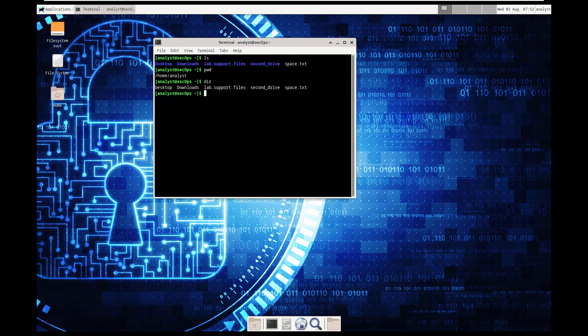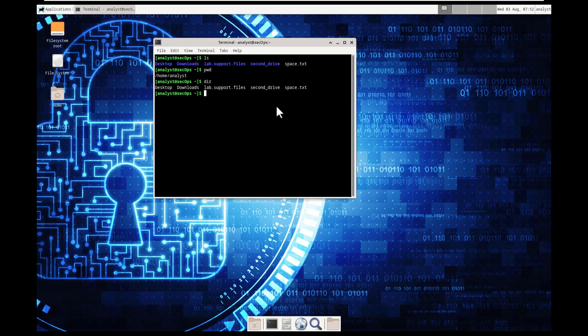So next, let's open up our space file from our command terminal. Since we know we're using our site file, so let's do s-c-i-t-e, all lowercase, space, space dot txt.